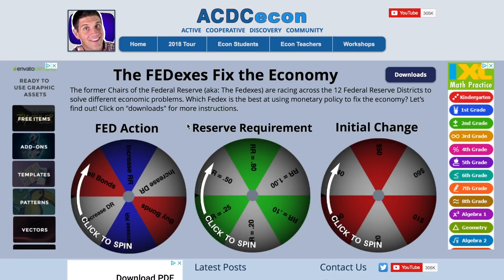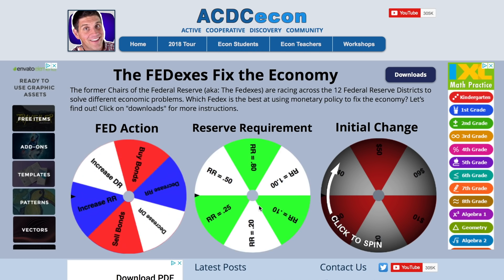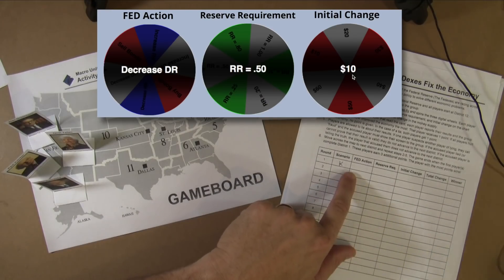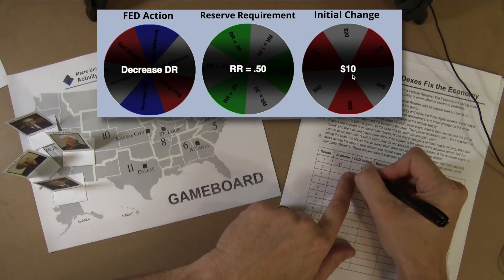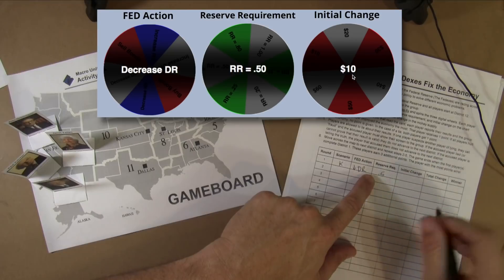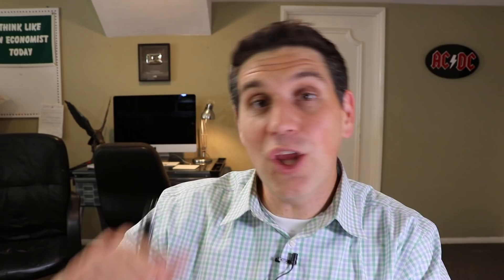What each person in your group will do is go to the website and click on Fed Action, Reserve Requirement, and Initial Change, and let those little spinning wheels tell you your results. Most importantly, do not show your group — make sure you do this in secret and write down those results in secret. So if it was me, I'd write down scenario K, then my Fed Action. According to the computer, there's a decrease in the discount rate, the reserve requirement is 0.5, and the Initial Change is $10. You'd have different numbers based on what the computer told you at random chance.